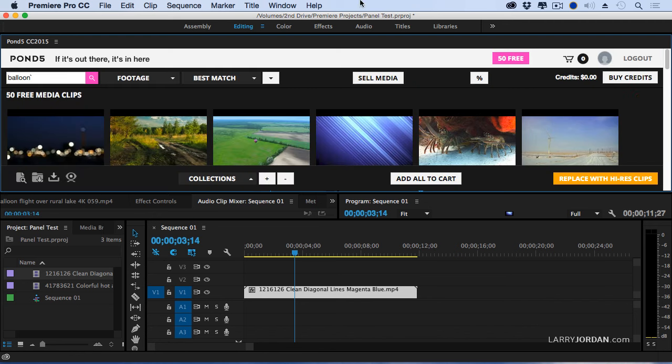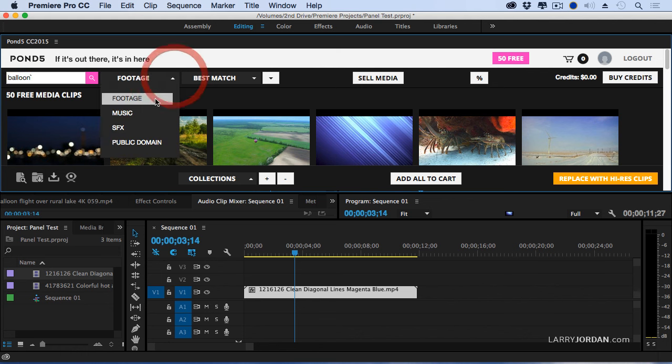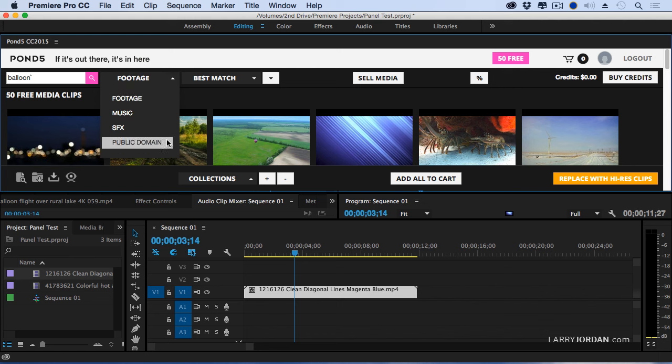And the real benefit is that we have the power of search inside Premiere. We can search for footage. We can search for music. We can search for sound effects. And their public domain section, they have probably the most extensive public domain historical footage that goes back to the very earliest days of filmmaking, back to the 1800s. For people who are doing documentaries, you need to explore the public domain section of Pond 5. It has some amazing footage.